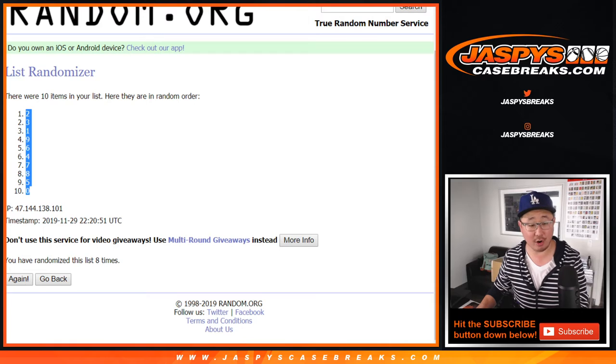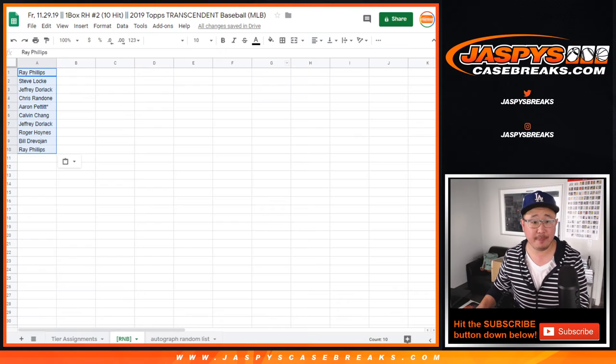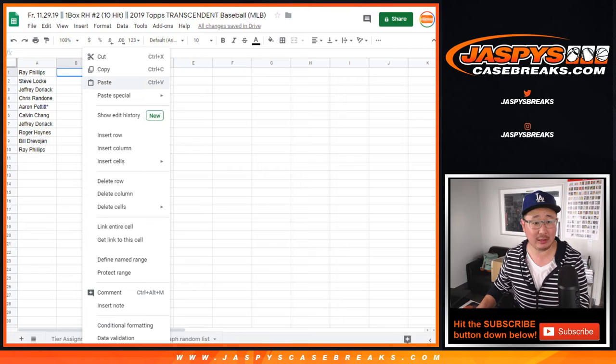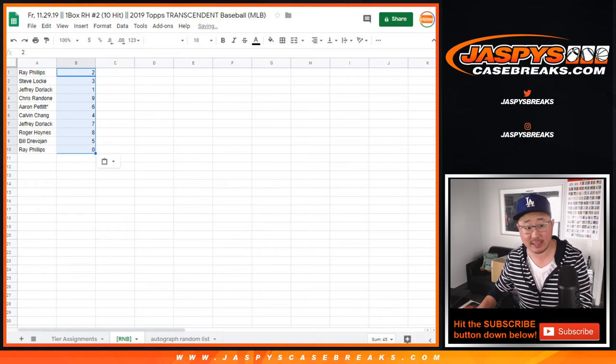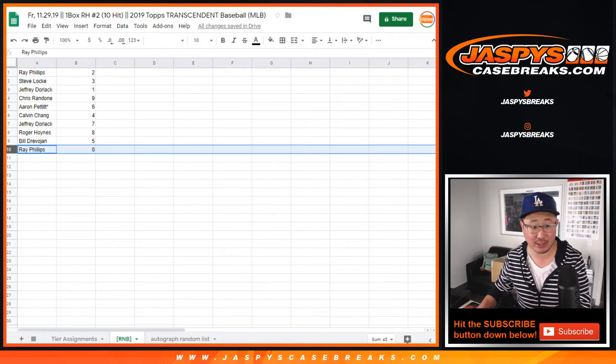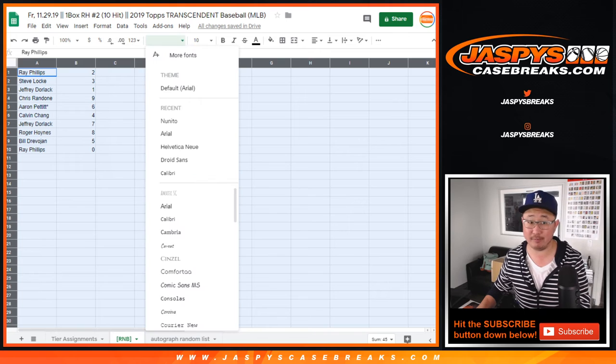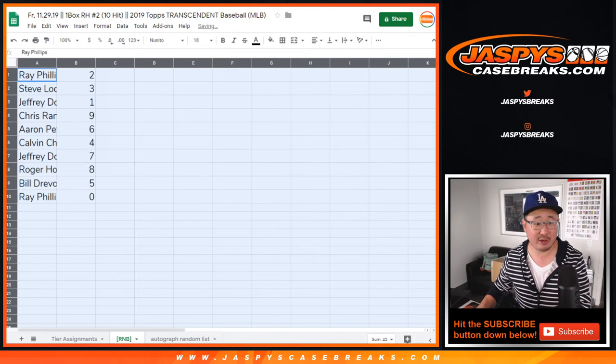Remember, 0 gets any and all redemptions. And if this group lands in the Ken Griffey Jr. invite spot, 0, that's you, Ray, will get the Ken Griffey Jr. invite, which is pretty exciting.